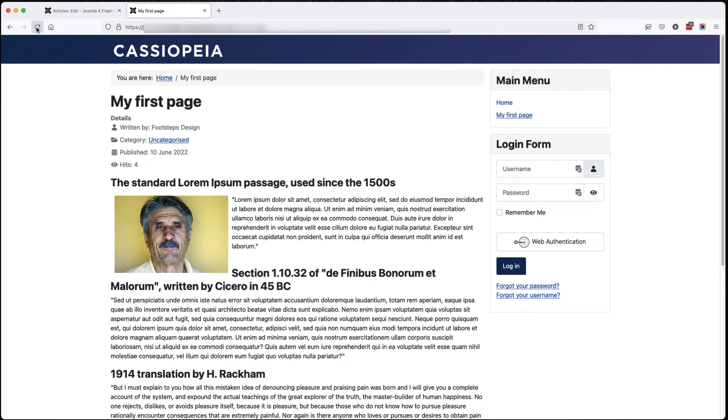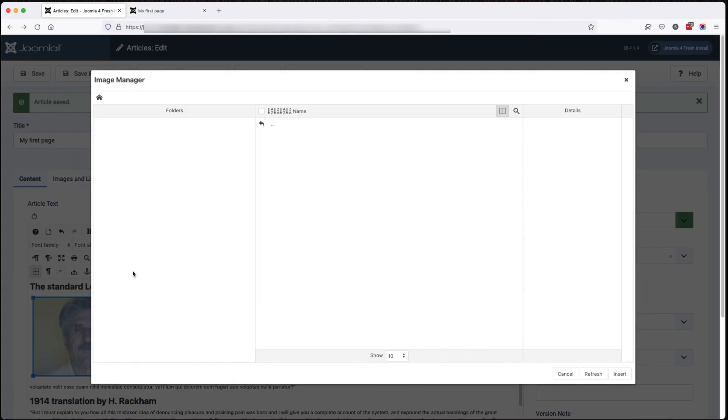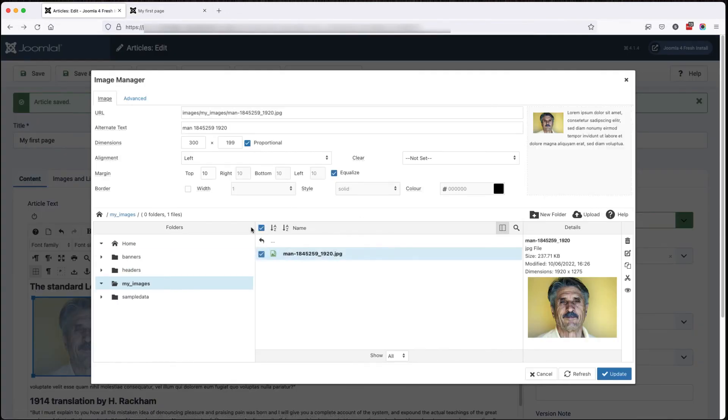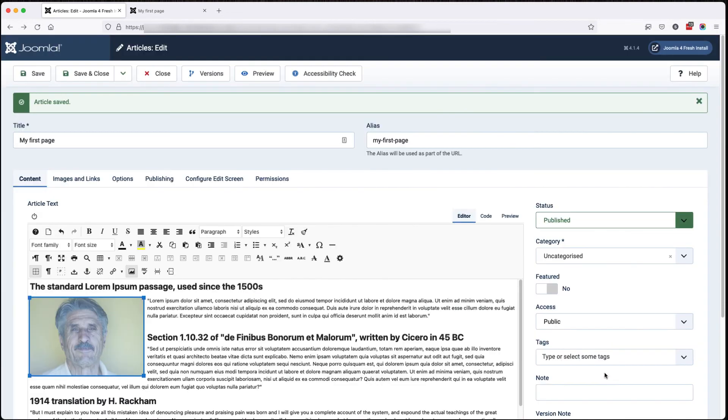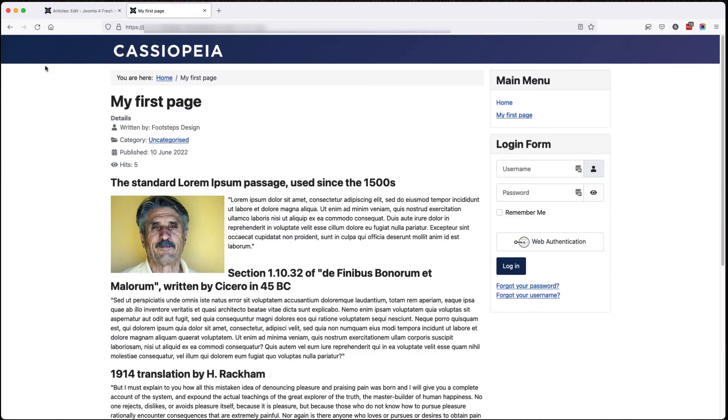Okay, you might be happy with that. I would like the left hand edge to line up. So I'm going to go back in and set equalize to off. And I'm going to put the left hand edge to zero and update. Save again and refresh. And now it lines up quite nicely.